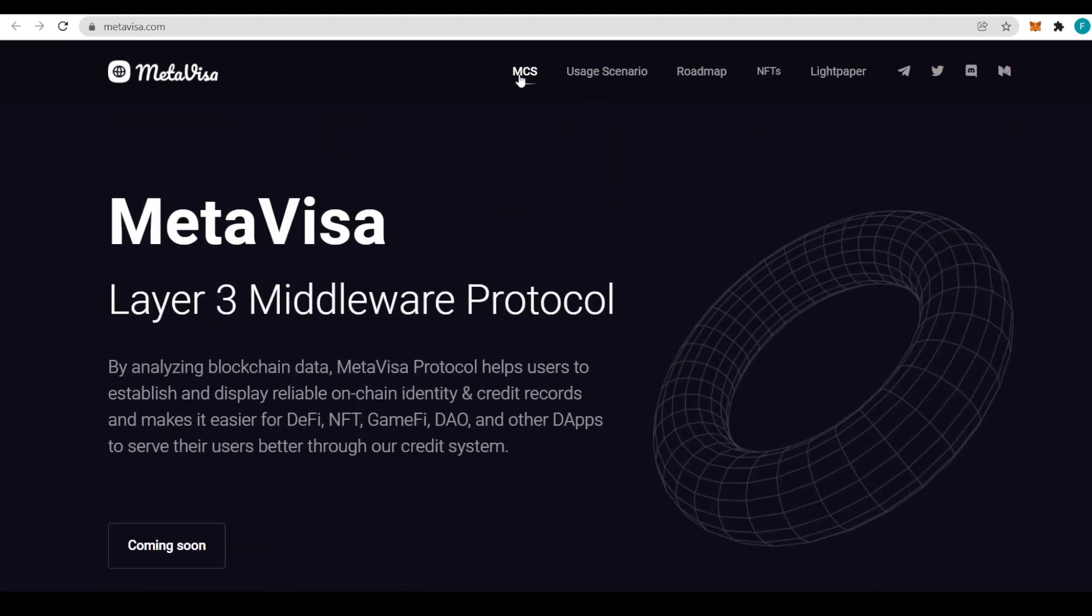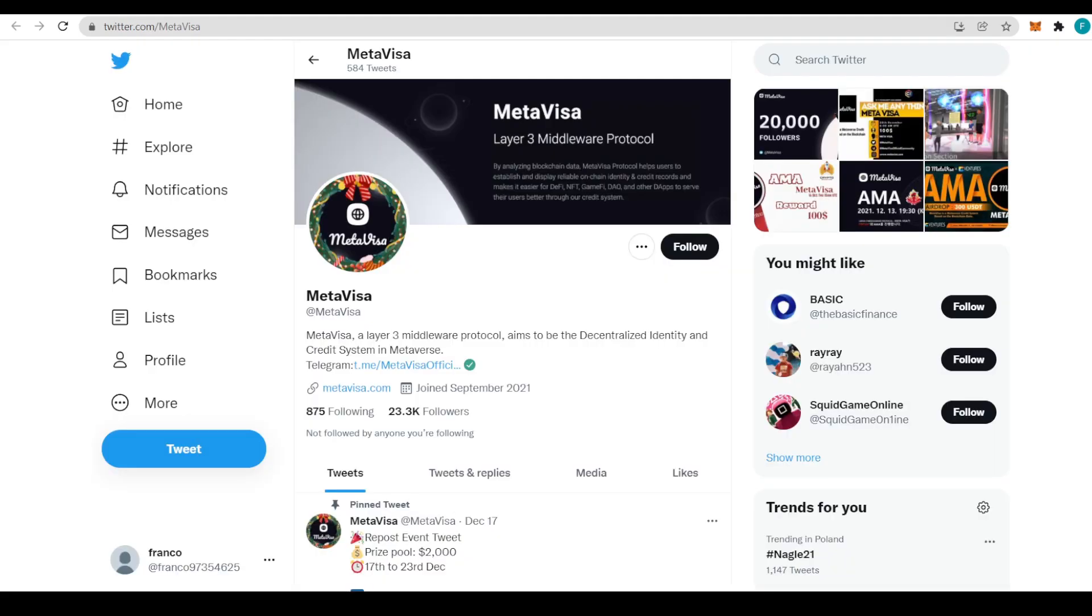That coming soon button is being put there. We also have MCS, a usage scenario, roadmap, NFT, light paper, and also Telegram, Twitter, Discord and Medium. So I strongly recommend you guys go ahead and check them out.